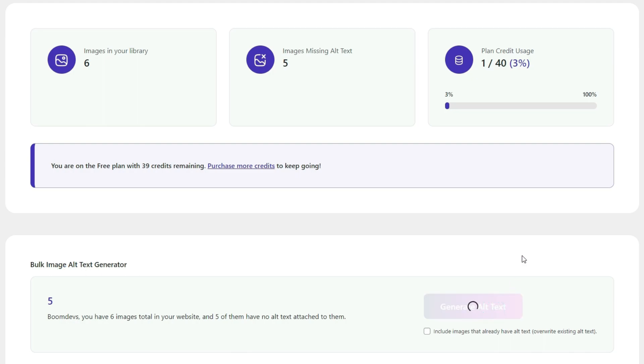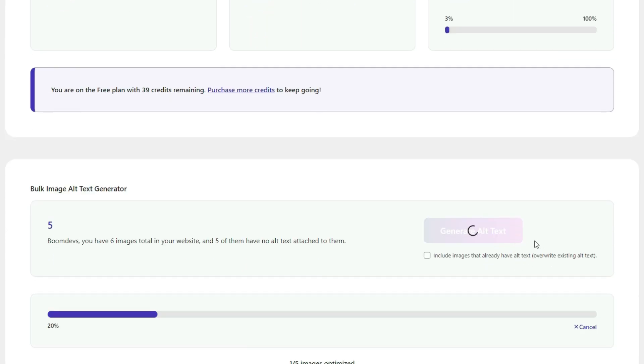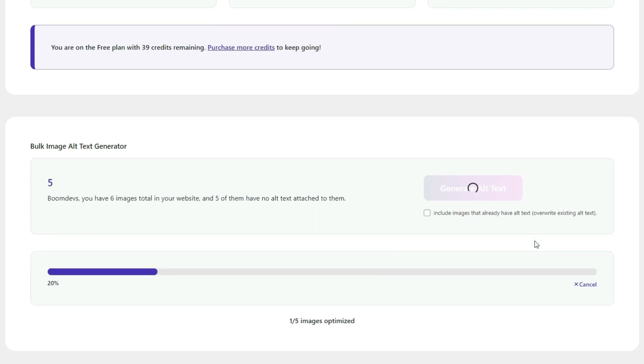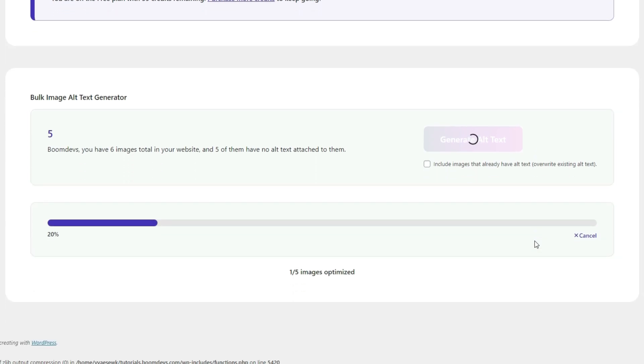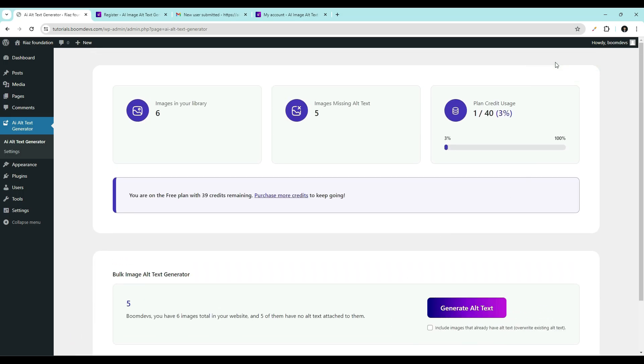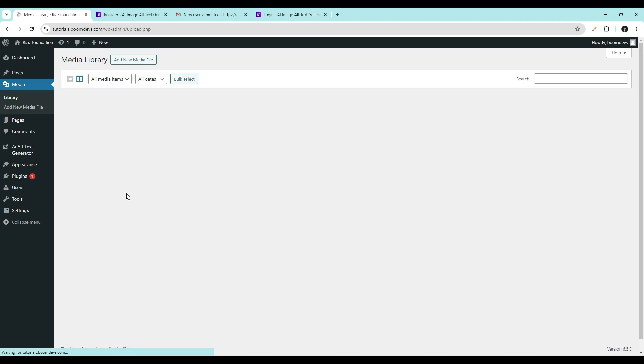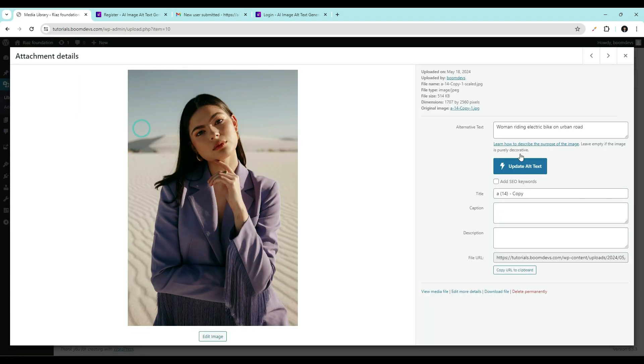All your image alt text will be generated in just a few seconds. Another important thing to note is if you have many images, you can generate them in bulk. You can continue with other tasks or even shut down your device. And the process will automatically continue without wasting your time. Let's check if the bulk processing has been generated or not. See the alt text generated for all images.